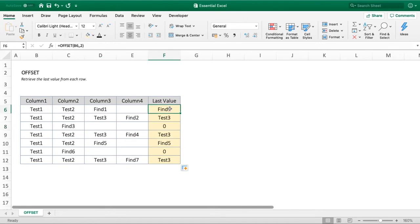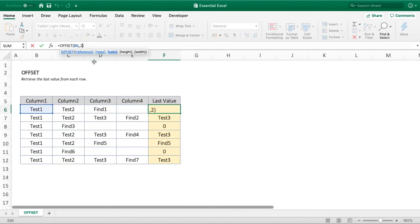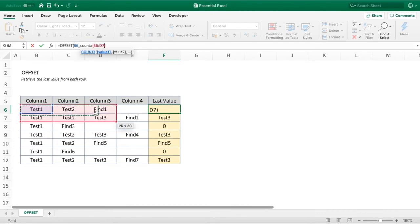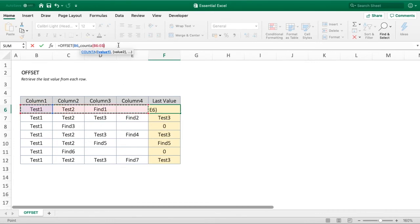Rather than putting the value of 2, we're going to use the COUNTA function to count how many columns are being used based on the number of values. Once we've removed the number 2 from our example, we replace it with COUNTA—that's C-O-U-N-T-A—then open brackets and extend the range to the width of the data we have. We've got four columns here, so we'll extend it to that and close our brackets.